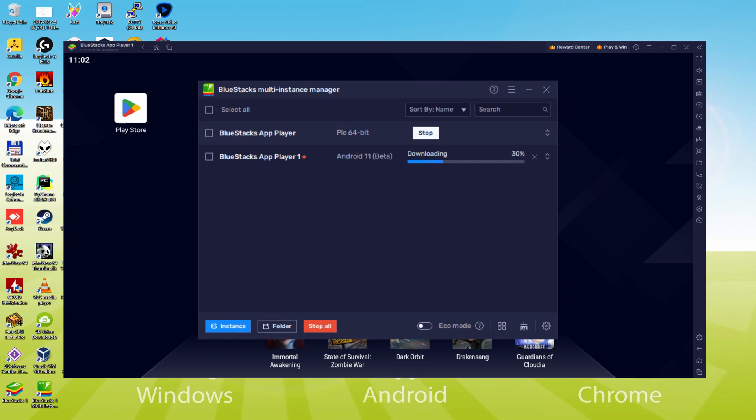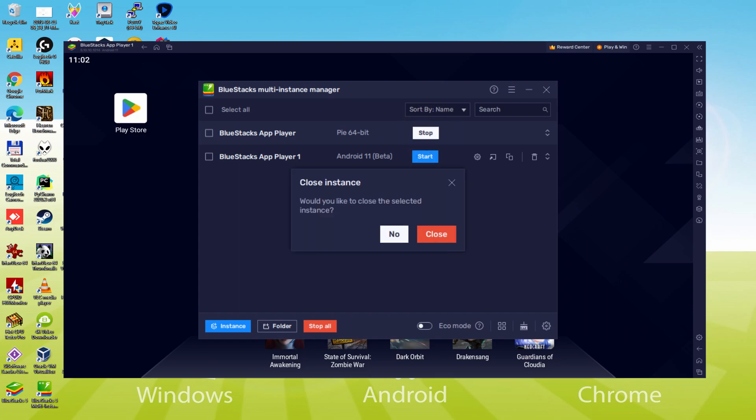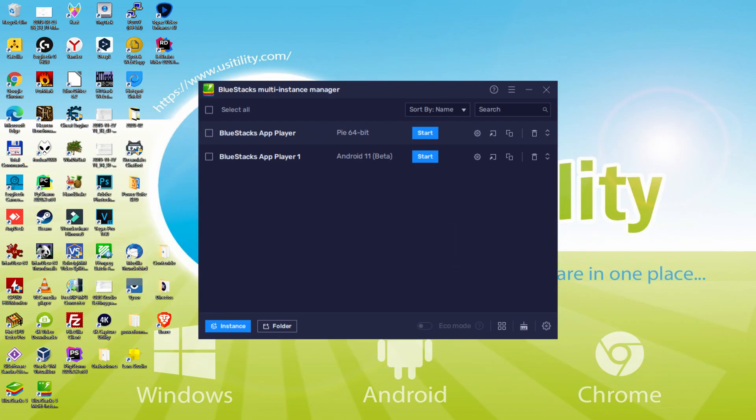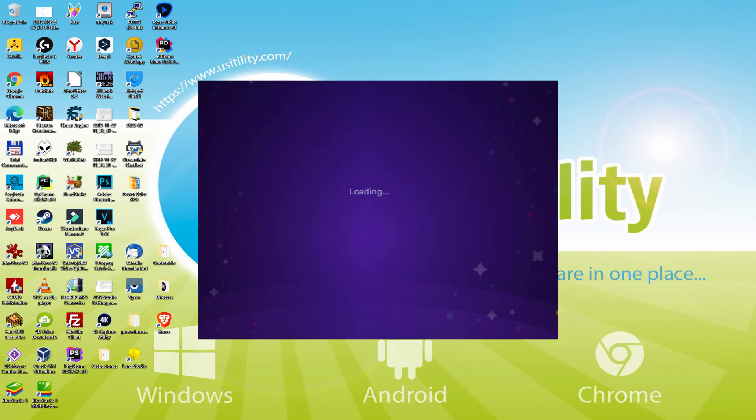And the new BlueStacks instance with Android 11 installed will start downloading. It will download a few hundred megabytes, so depending on your internet connection, it will take more or less time. For us, the download went pretty fast. Now the new instance is being created. This will take more or less time depending on our PC capabilities. Now we must stop the BlueStacks instance that was launched by default. To do this we must click on the stop button above. We confirm that we want to close the instance by clicking on the close button located in the pop-up window.